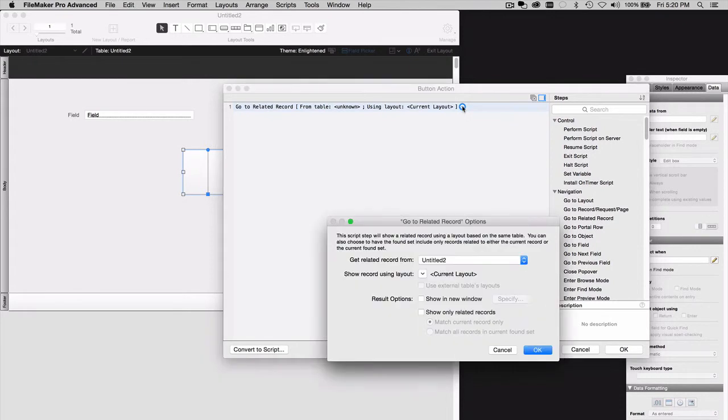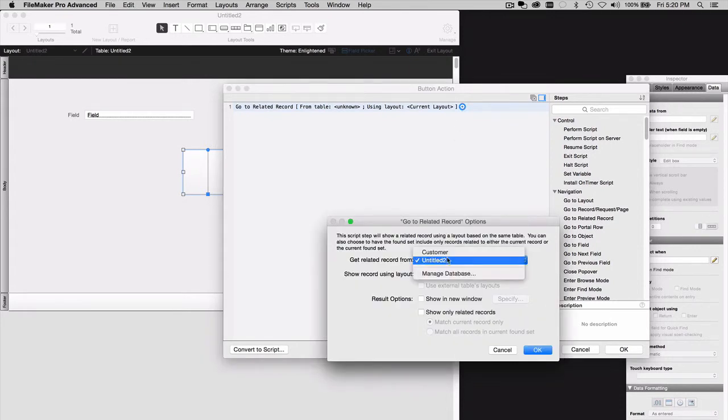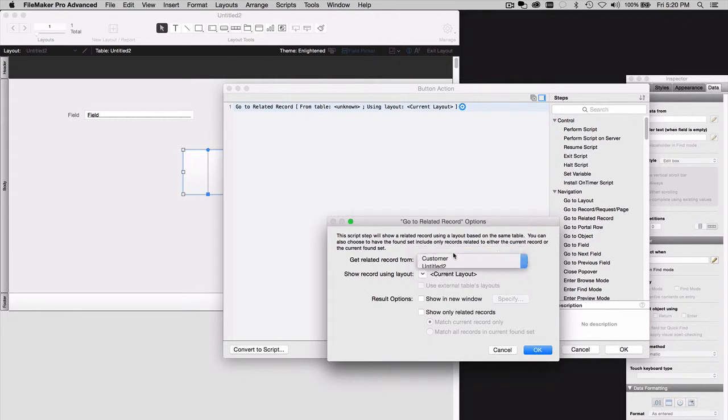We want to specify to get the Related Record from the table in the remote database. That is the problem database. In my case, it was Customer. Then you need to make sure that you turn on this checkbox here. Use External Tables Layouts.